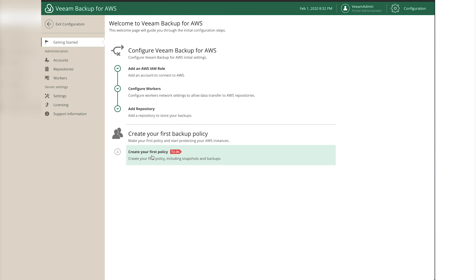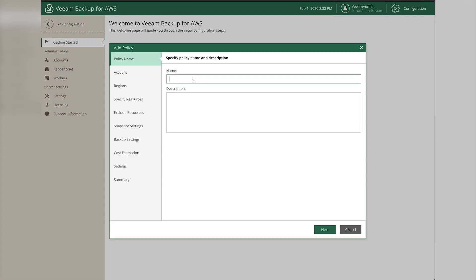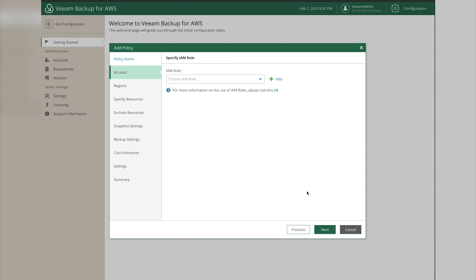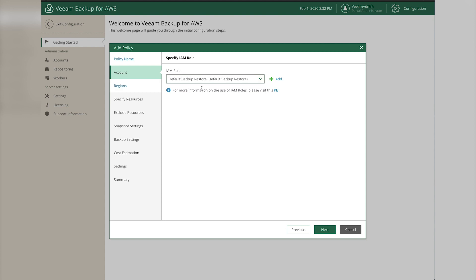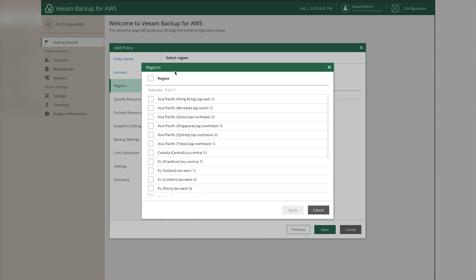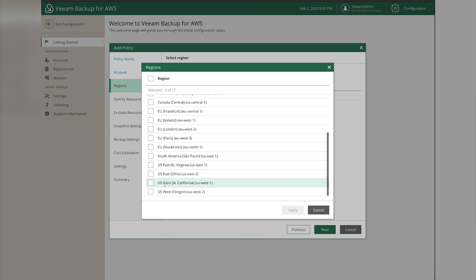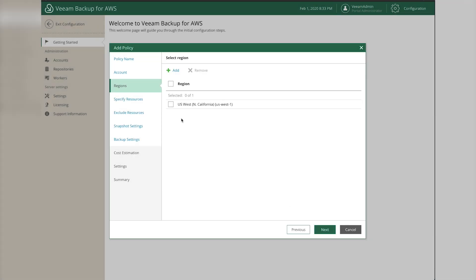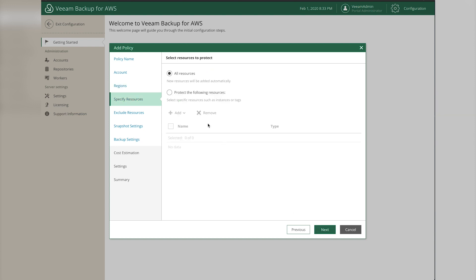Now we're ready to create our first policy. Give it a name and optionally a description, then click Next. Select the default IAM role that was created for us and click Next. Add a region - mine are in US West, choose whichever region yours are in - click Apply, then click Next.